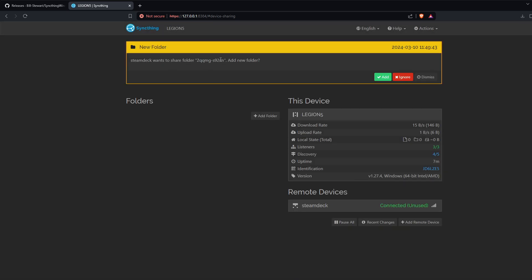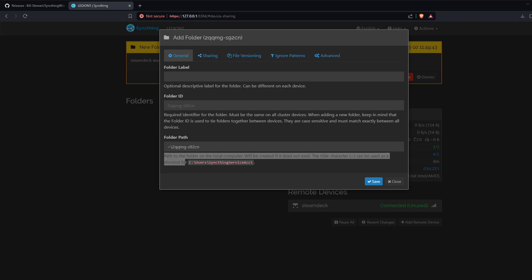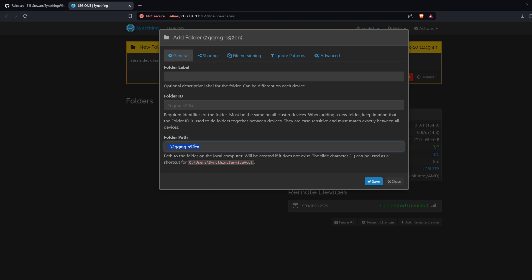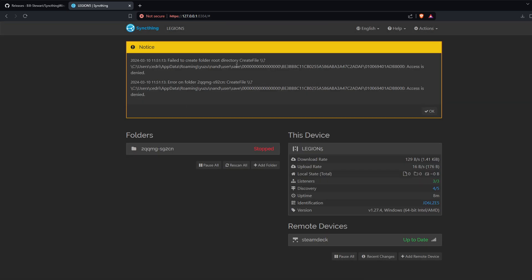It's saying it wants to share this new folder — we add that folder and from here we indicate which path we want to add. We have a default path and we paste the path we want to link. Anything added on one side should sync to the other. Looks like we are having a problem creating the file, so let's double-check that.